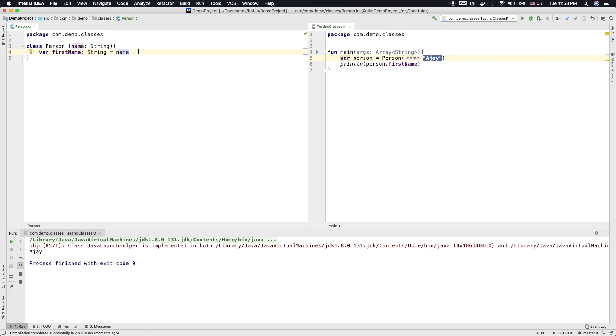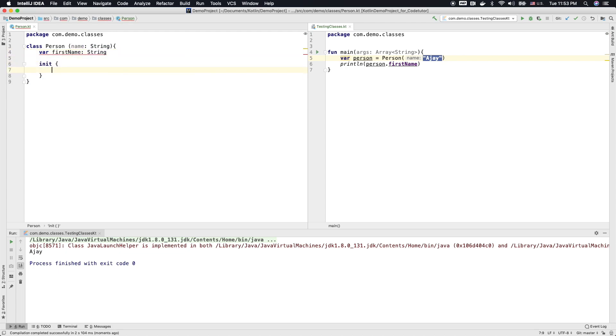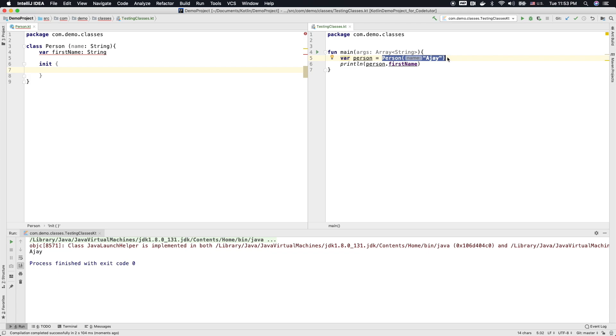There is another way you can do it. Instead of writing it like this, you can write a init block. Init block gets executed whenever you try to create an instance of the class. So whenever you are invoking the constructor, the init blocks get executed.